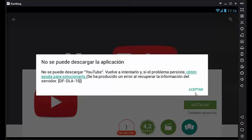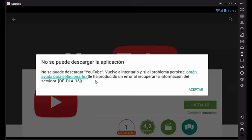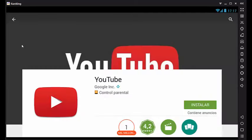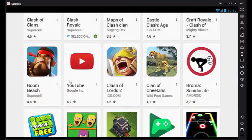Hello again and welcome to my channel. In this video tutorial we will solve the problem that the Play Store gives us when we install an application. Error DFDLA15 Google Play - this error appears in any application we try to install, and we will now solve it.